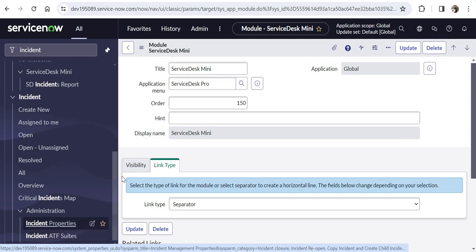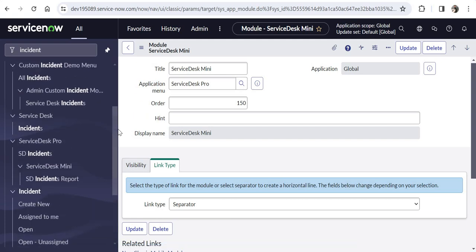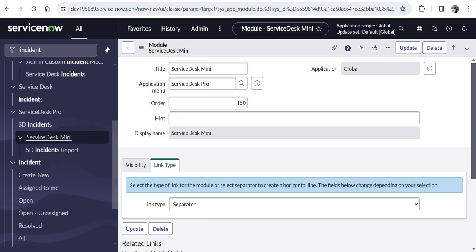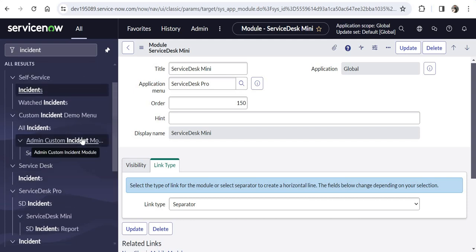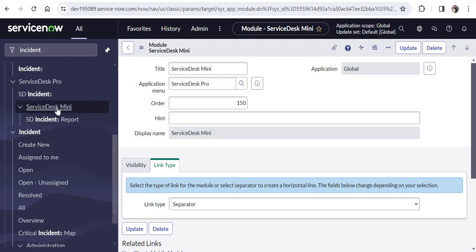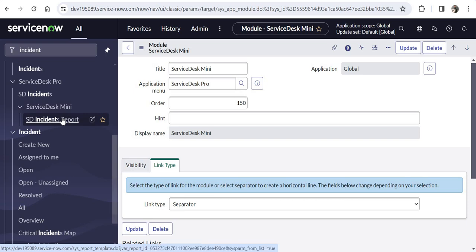One thing to note: if you make Service Desk Mini available only to admin and not to other users, Service Desk Mini would stop appearing for non-admin users, but the modules under it will still appear to non-admins because you haven't put a role on them. So if you want to restrict the Incidents Report module as well, you have to add that role separately on the module.